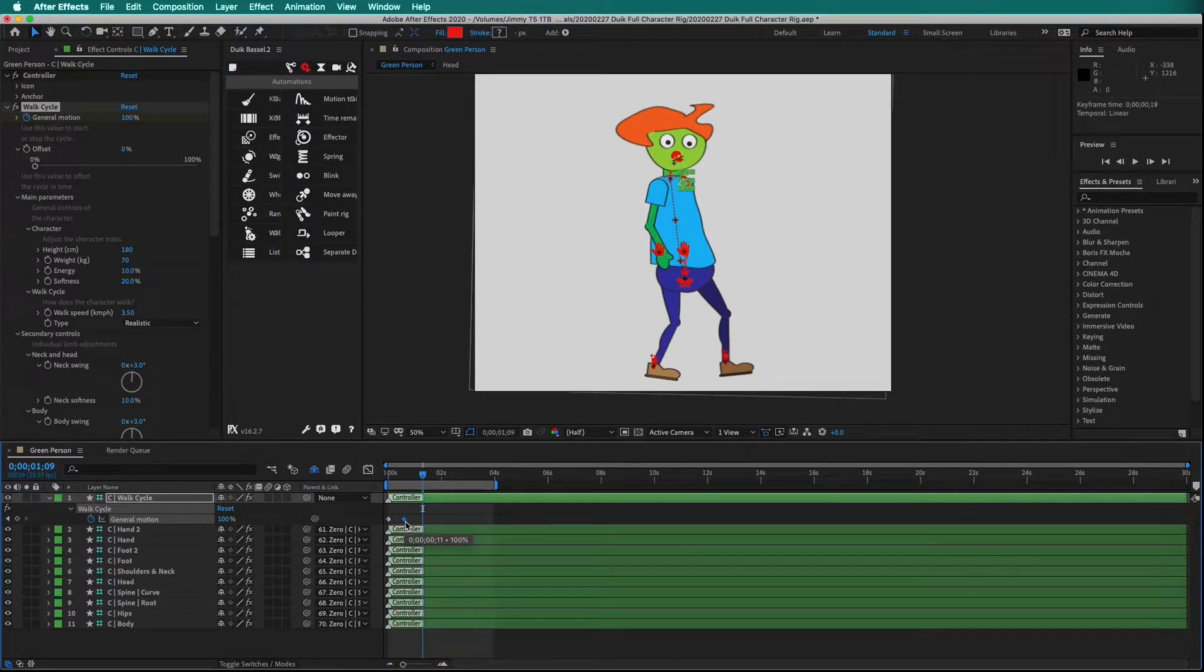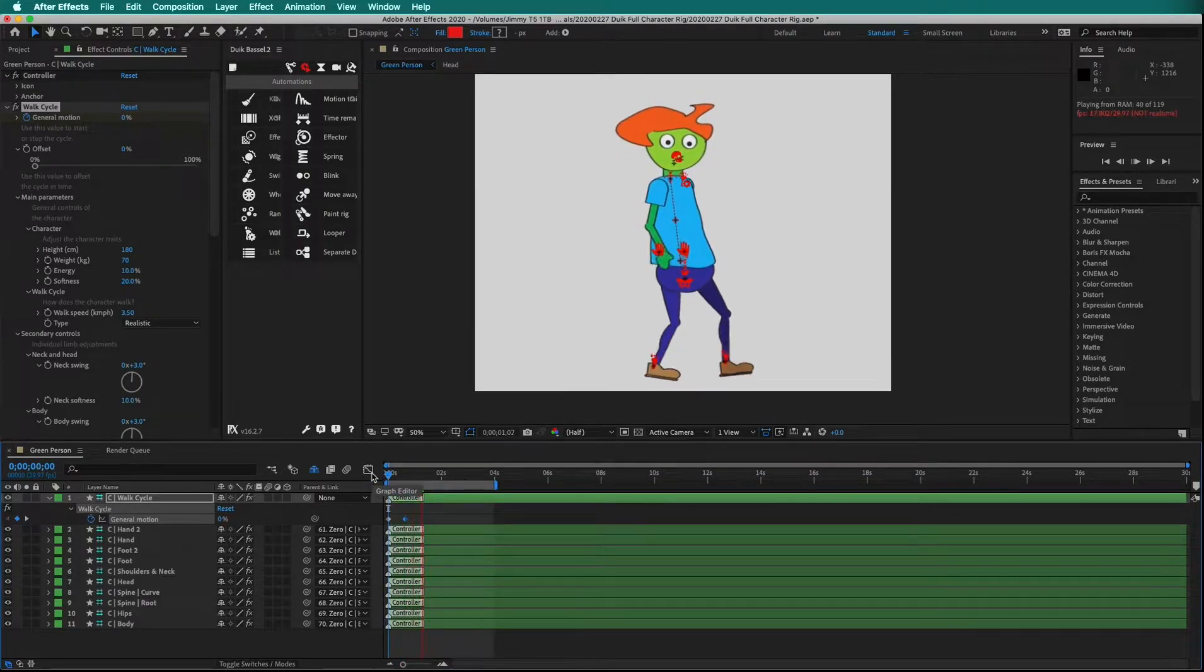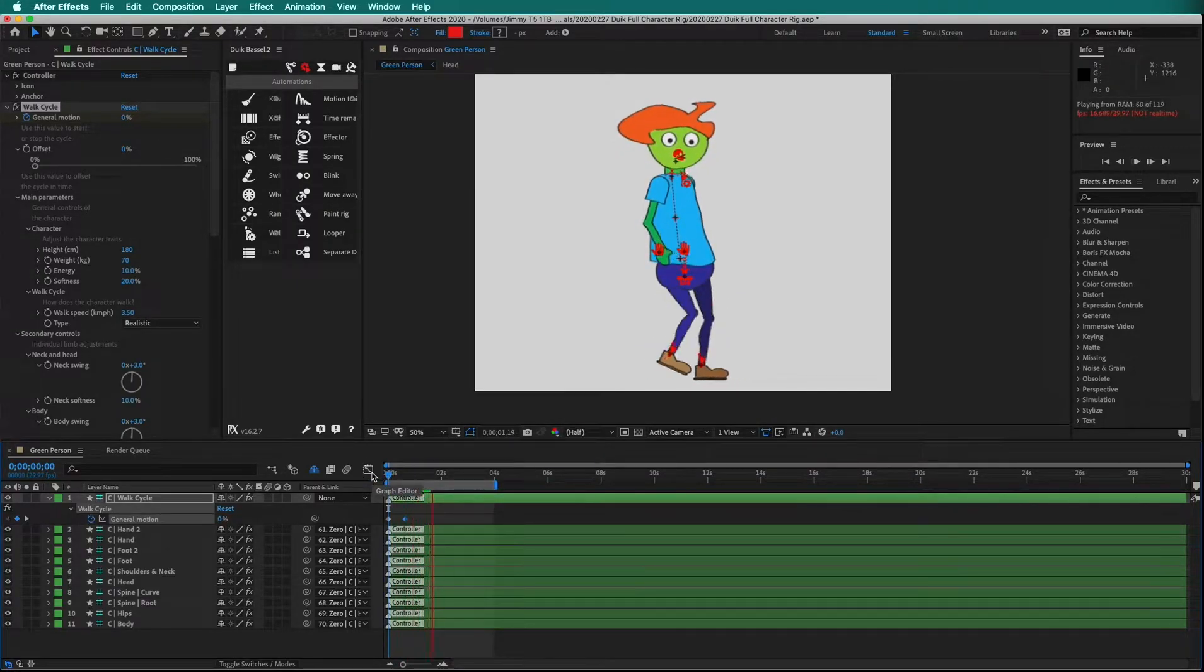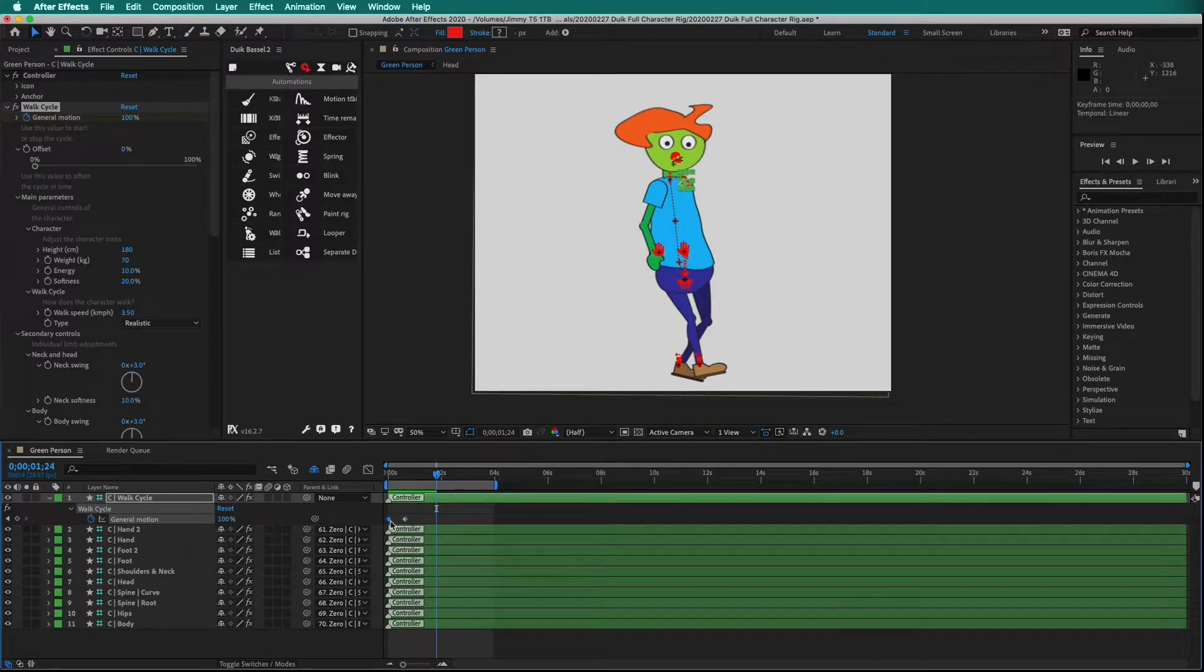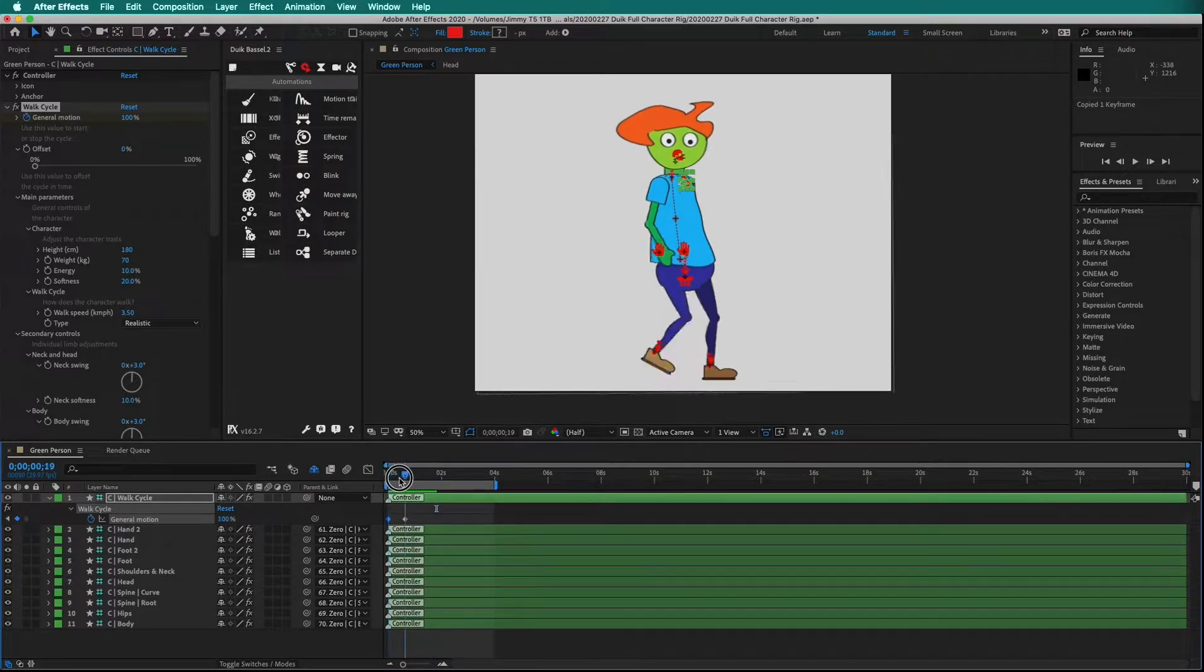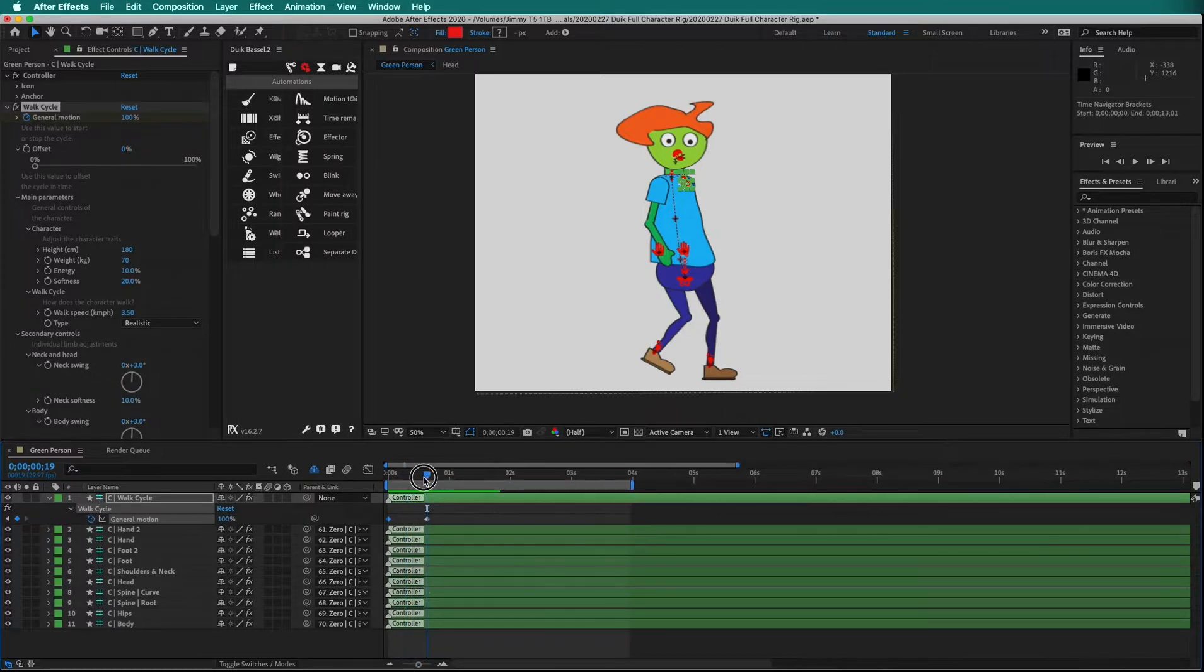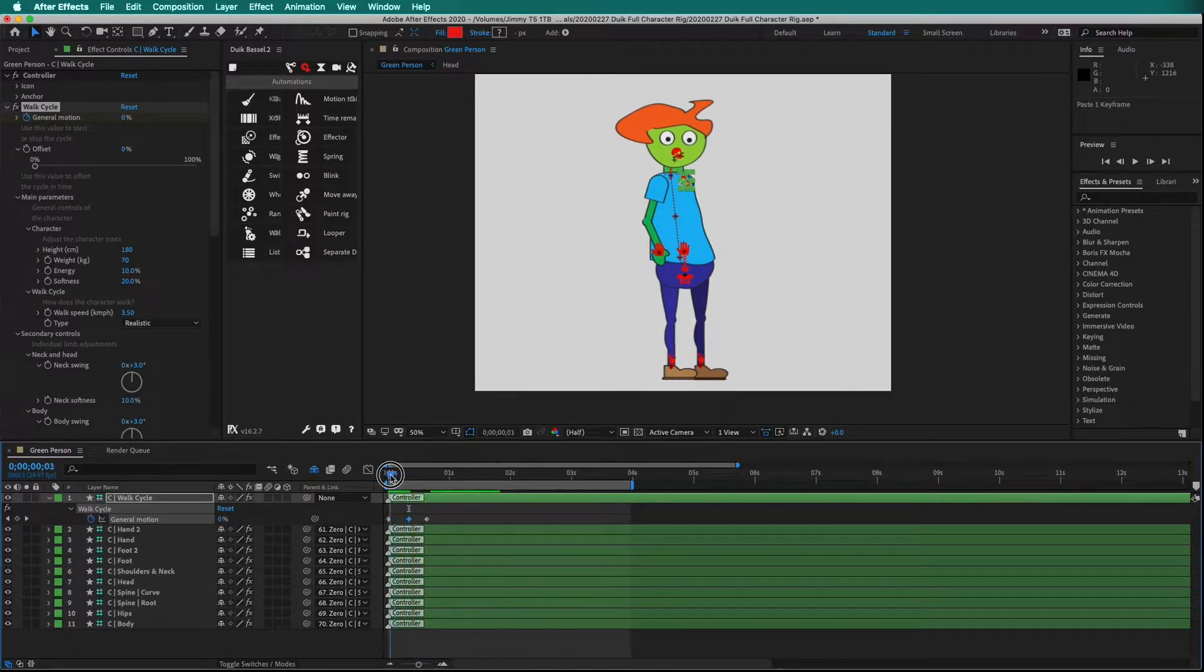We can move the keyframes farther down and watch how the character begins to walk. We can also copy the 0% keyframe to have a period where the character is not walking. Press Command C, move your playhead to where you want, and press Command V to paste the keyframe.